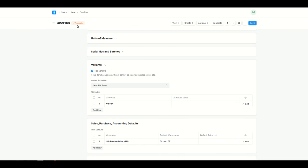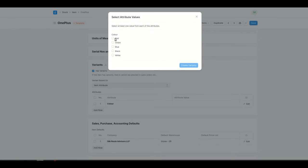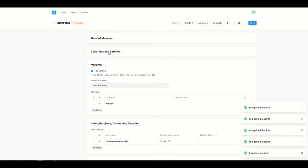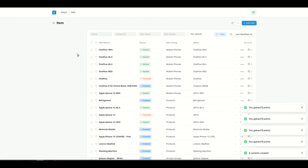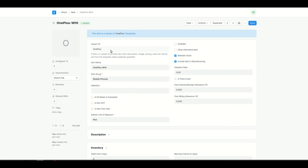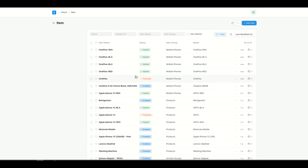I'll add the different attributes on which variants will be created. Let's use color as the attribute and click save. After saving, you'll notice the status changes from item to template, meaning this item will have different variants. Now I'll create multiple variants by selecting color values: red, blue, black, and white — removing green to make four variants. Once the variants are created, you'll see four new items in the item list: white, black, blue, and red. You can use these individual variant items in transactions; the template itself cannot be used in transactions.